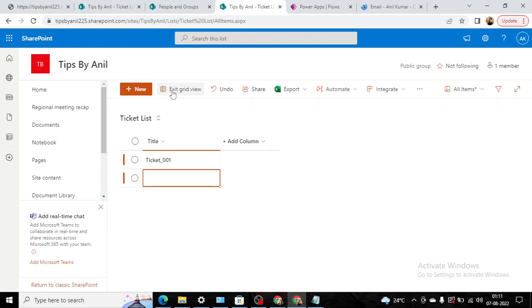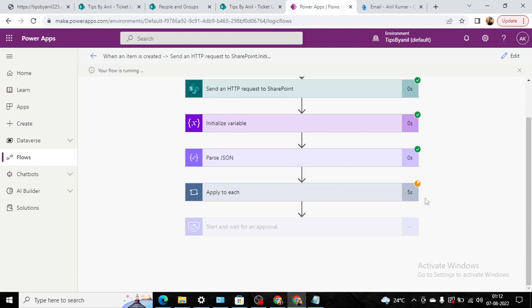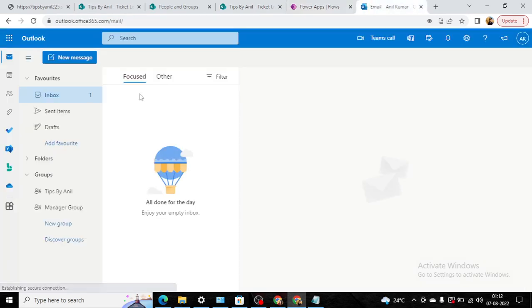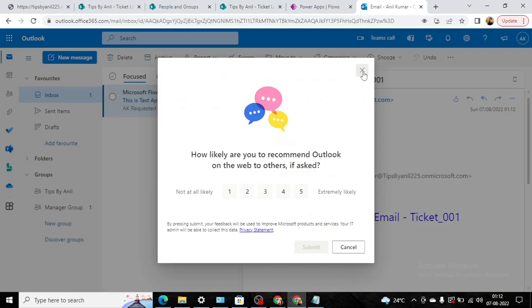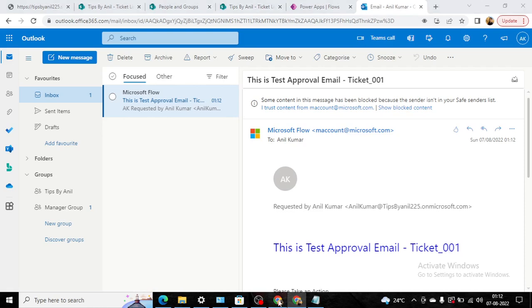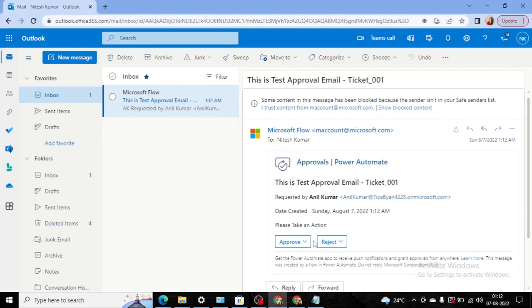Instantly you will see your flow is running. This is completed, completed, completed, and it's in the apply to each loop. It will take a few seconds to complete this flow. See, we instantly got one email: This is test approval email ticket_001.